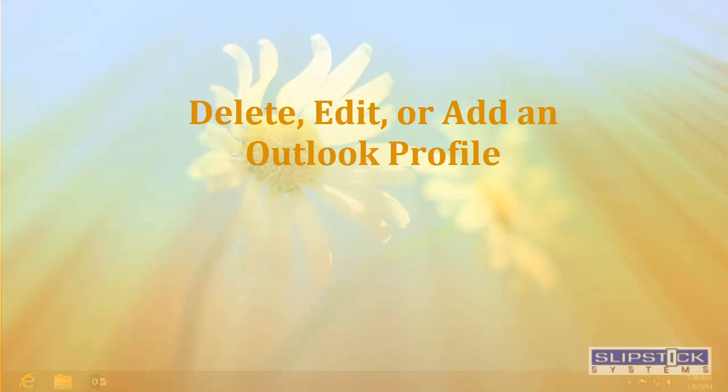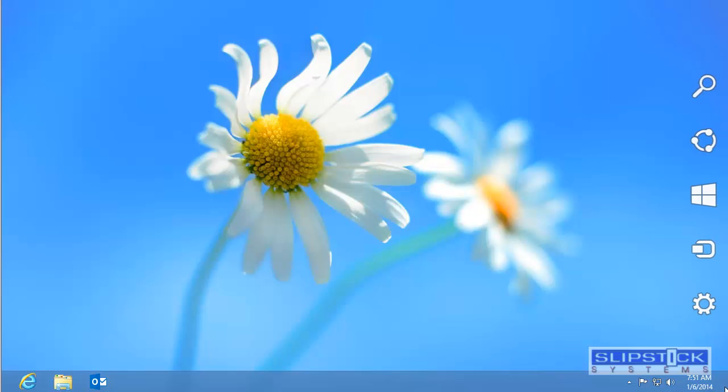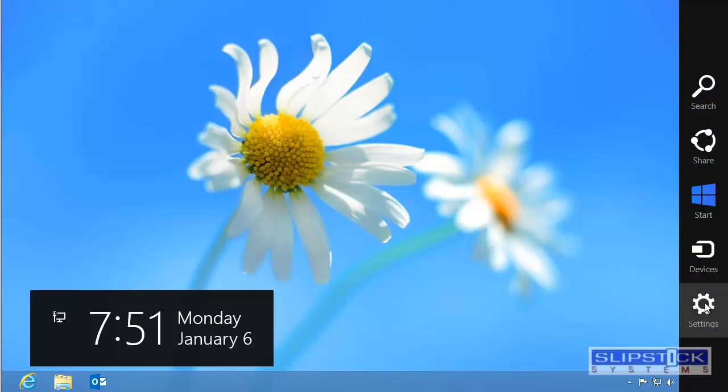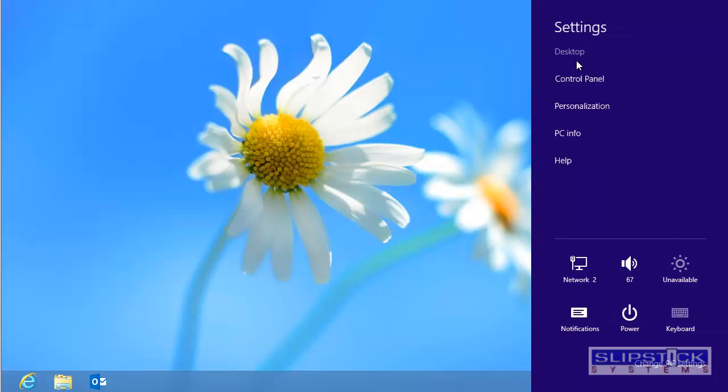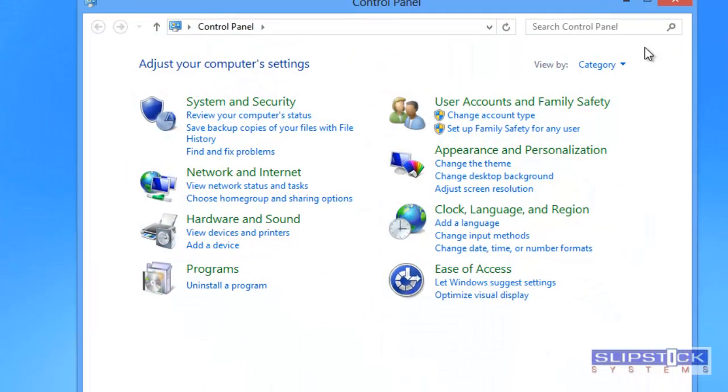In this video I'm going to show you how to work with your Outlook profile outside of Outlook. In Windows 8 you'll open the charm bar by hovering on the right side of the screen, click the settings button, and then click control panel.